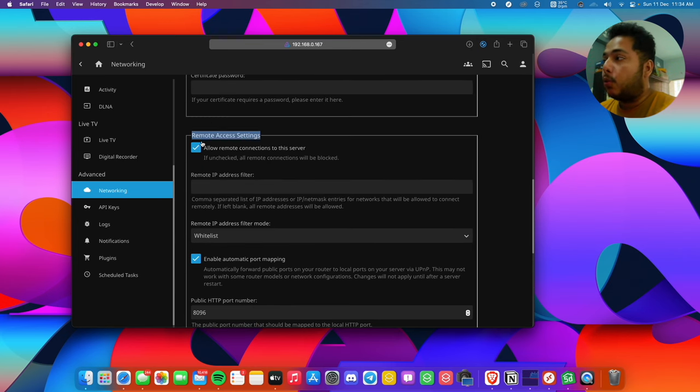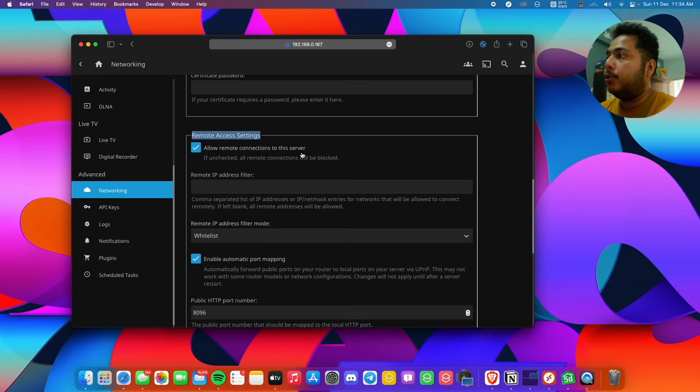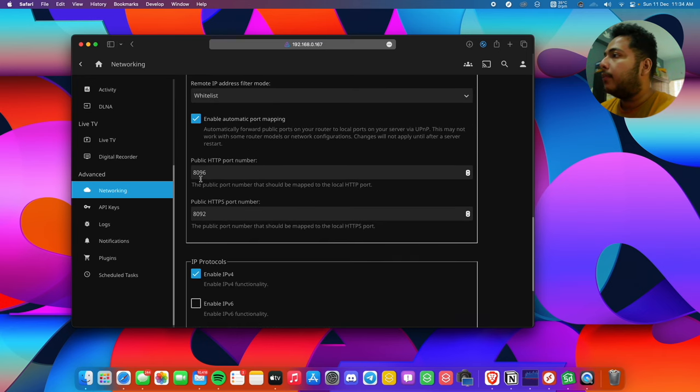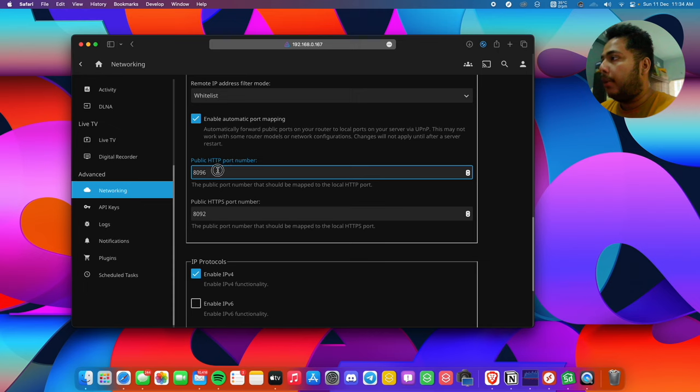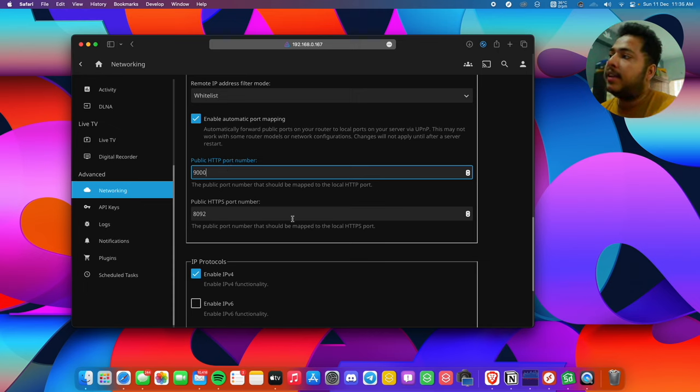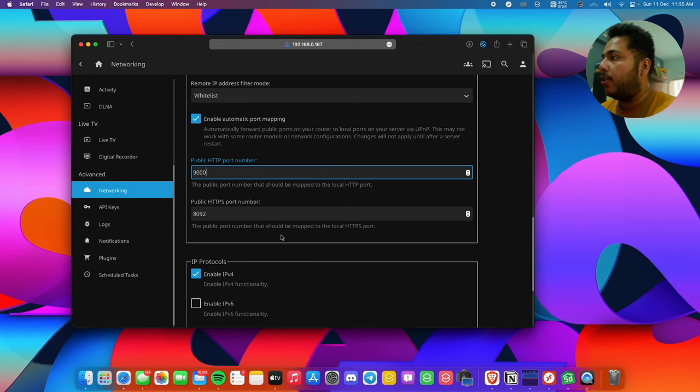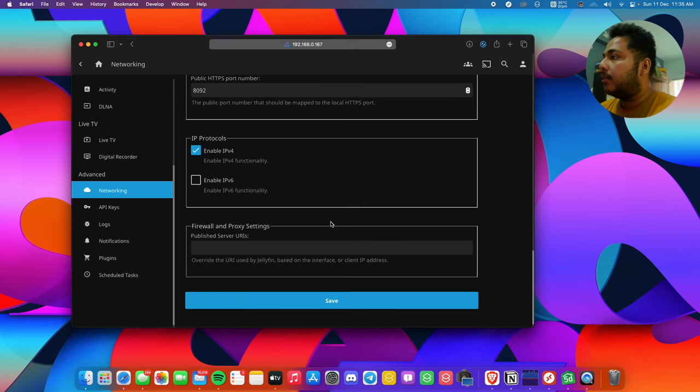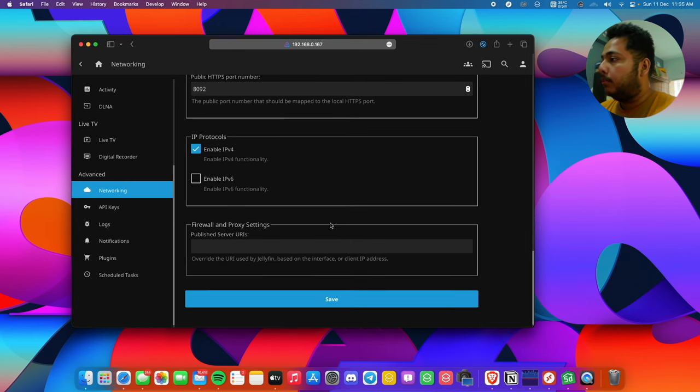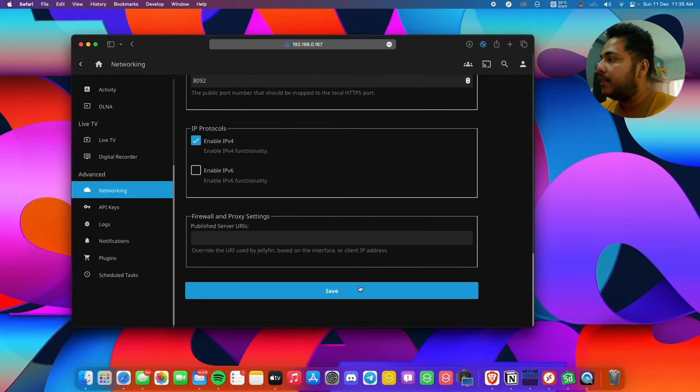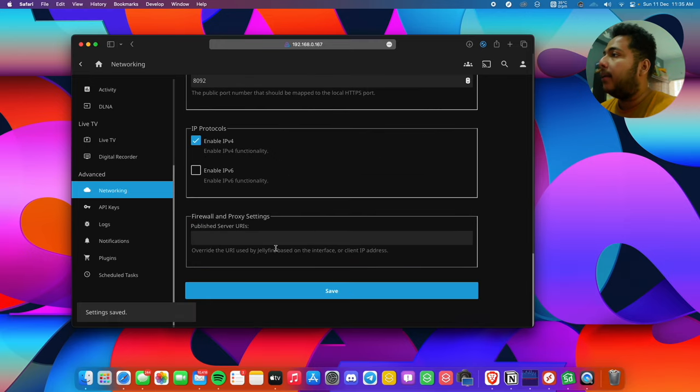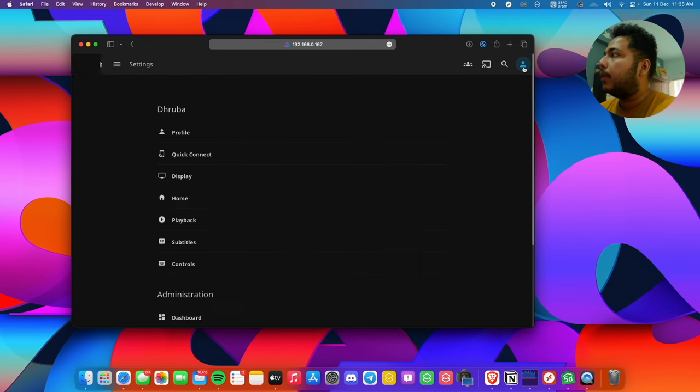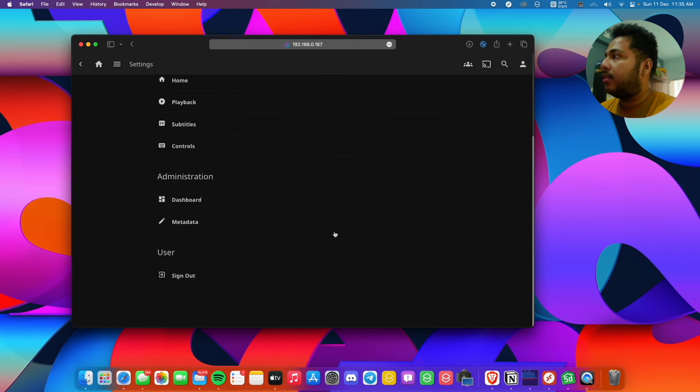You'll see remote access settings. We must turn on 'allow remote connection to this server,' otherwise it won't access the remote server. Here we can see public HTTP port number, so we'll also set this to 9000. HTTPS doesn't matter here. Let's move to the last part and click save. Then we have to restart our server.